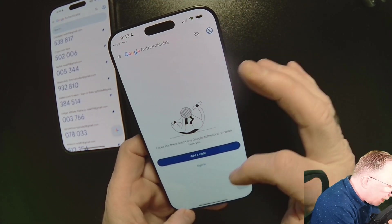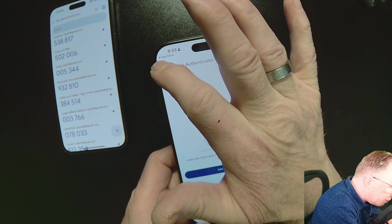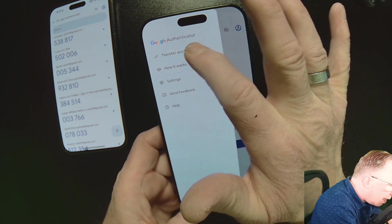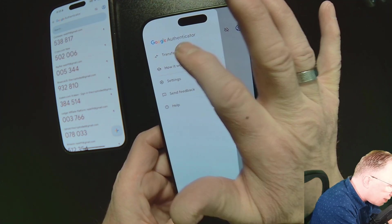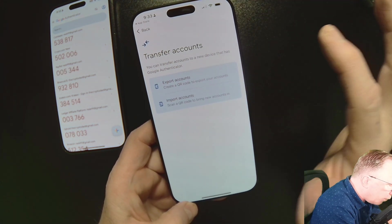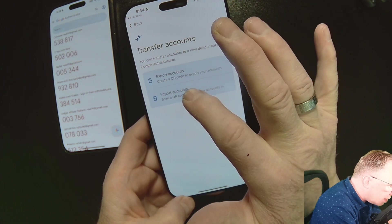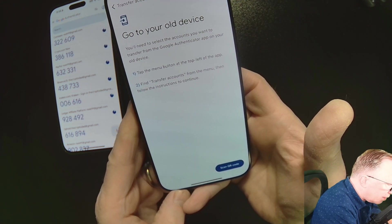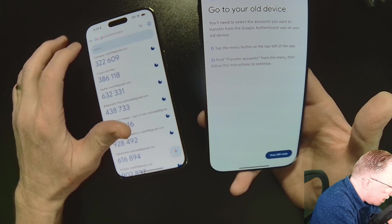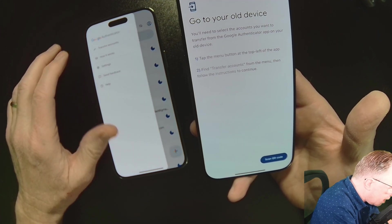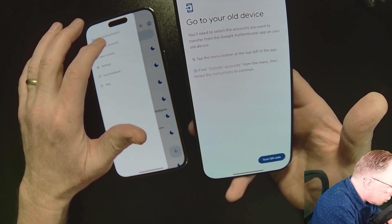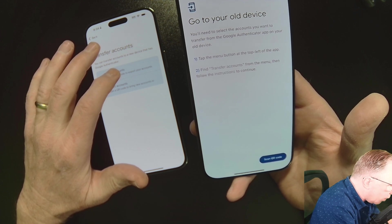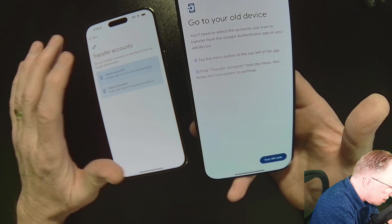So I'm going to go up to the hamburger menu and say Transfer Accounts. What we want to do is Import Accounts on the new phone. It tells us to go over to the old device, where we'll do Transfer Accounts and Export Accounts.